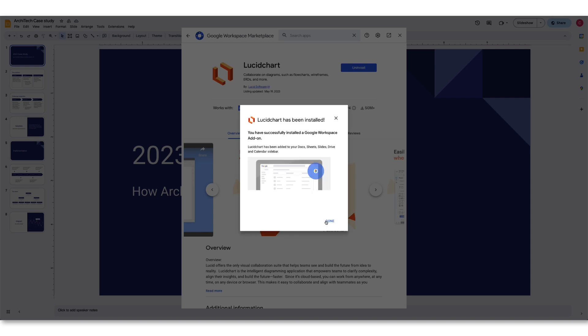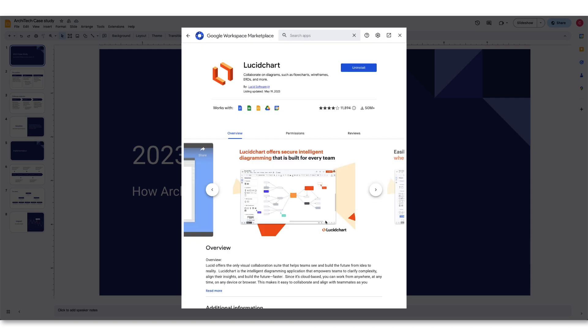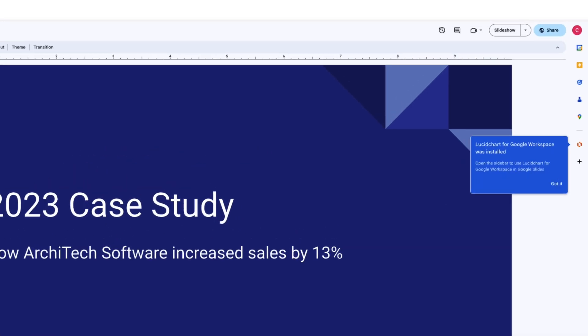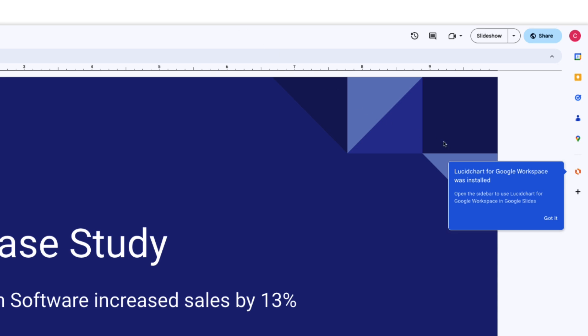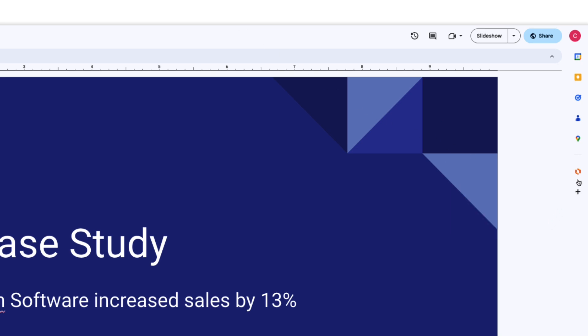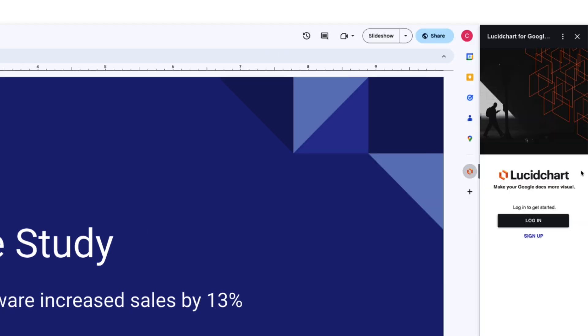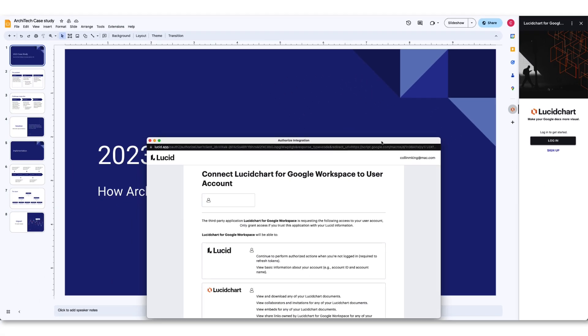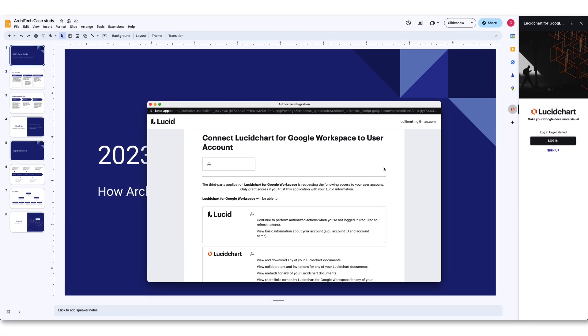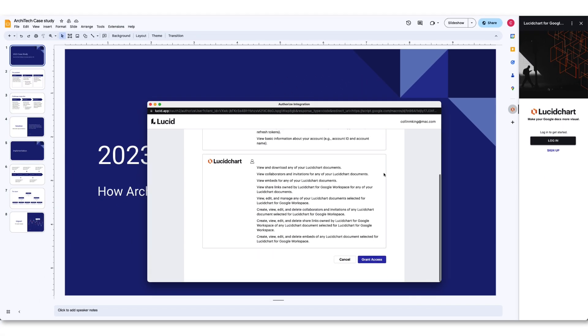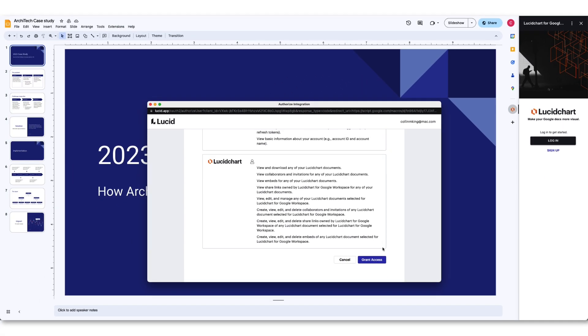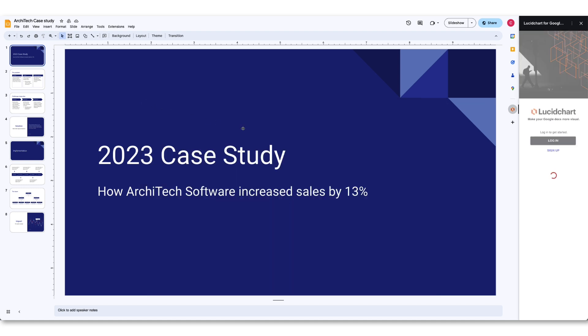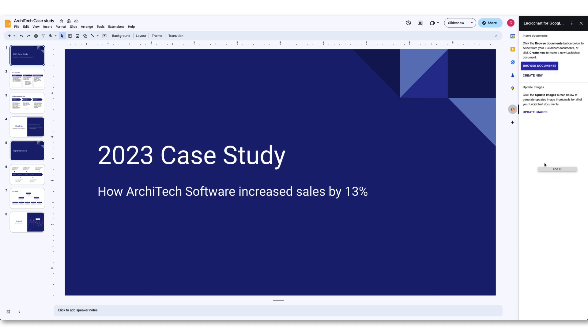Once the add-on is installed, refresh your browser and your integration will appear in the Google side panel. Click the icon of the integration you added and then log in with your Lucid credentials. Be sure to read through the permissions that pop up and then click Grant Access. You may need to refresh the side panel in order to complete your setup.